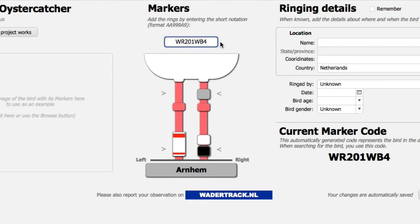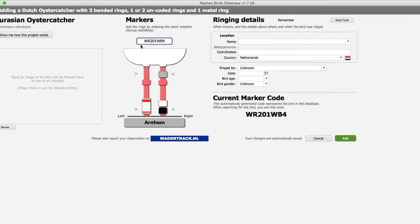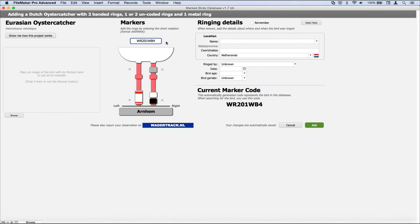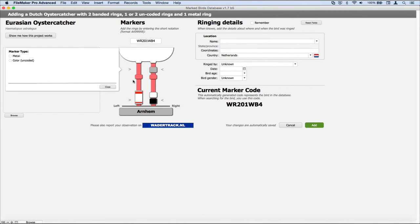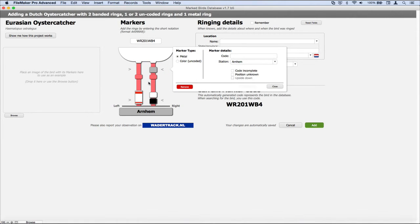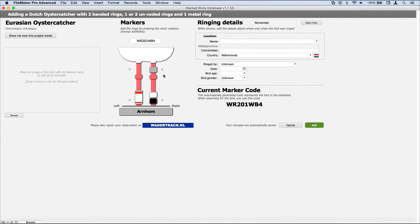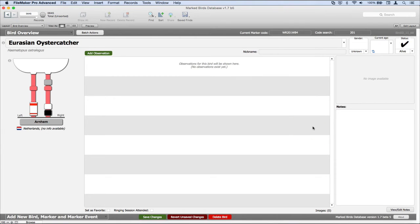As you can see, the database interprets this in real time. Using the short notation is the quickest way of adding the rings, but you can also click on a position on the leg and make manual changes if needed. And then finally you can add the bird to the database. That's how this project works.